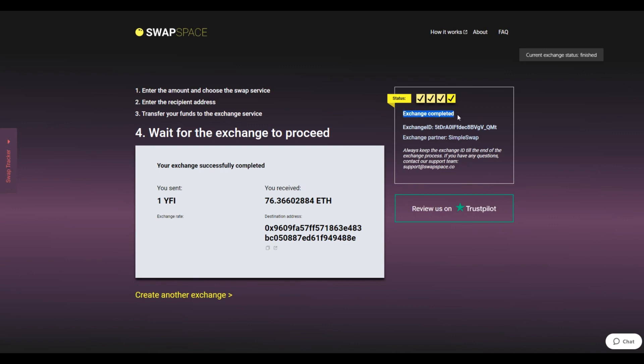And that's it. Now you've learned how to swap your YFI to Ether in a fast and easy way. Don't forget to leave a review on Trustpilot.